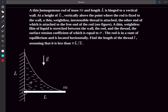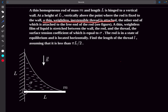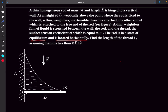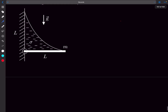Welcome back. In today's video we'll look at two problems related to surface tension. In the first question, we have a thin homogeneous rod of mass m and length l, hinged to a vertical wall. At a height of l above the fixed point, a thin weightless inextensible thread is attached to the free end of the rod. A thin weightless film of liquid is stretched between the wall, the rod, and the thread, with surface tension coefficient sigma. The rod is in horizontal equilibrium and we must find the length of the thread.